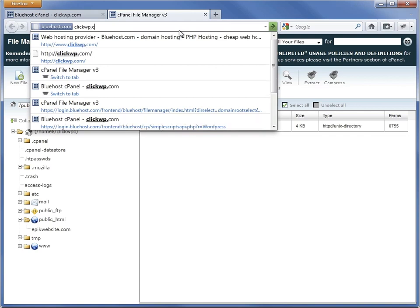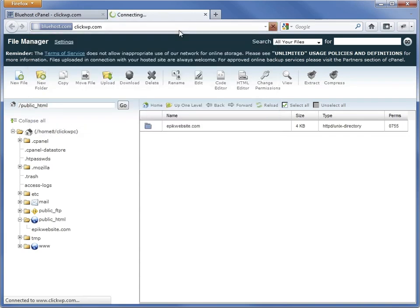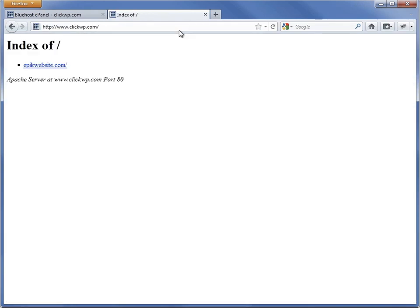Let's have a look at our handiwork. The welcome page is gone and now we're ready to install WordPress with the automatic installer.